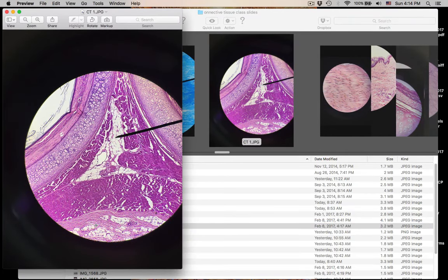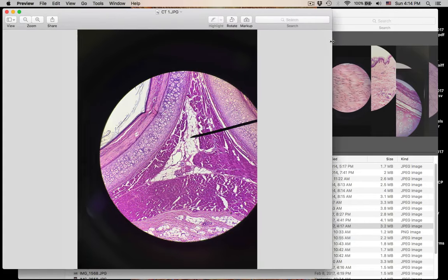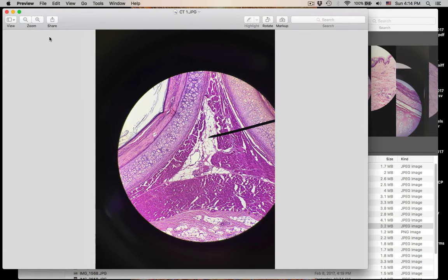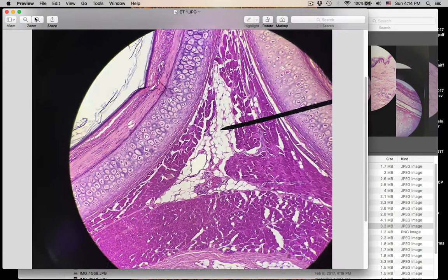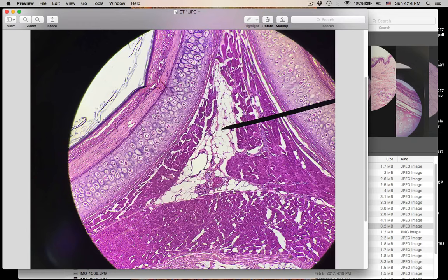Number eleven is adipose tissue — adipose connective tissue. It's surrounded by other tissue types; this is actually from the epiglottis, so there's going to be elastic cartilage here and here. But what we were looking for was: what tissue is this? This is adipose connective tissue.